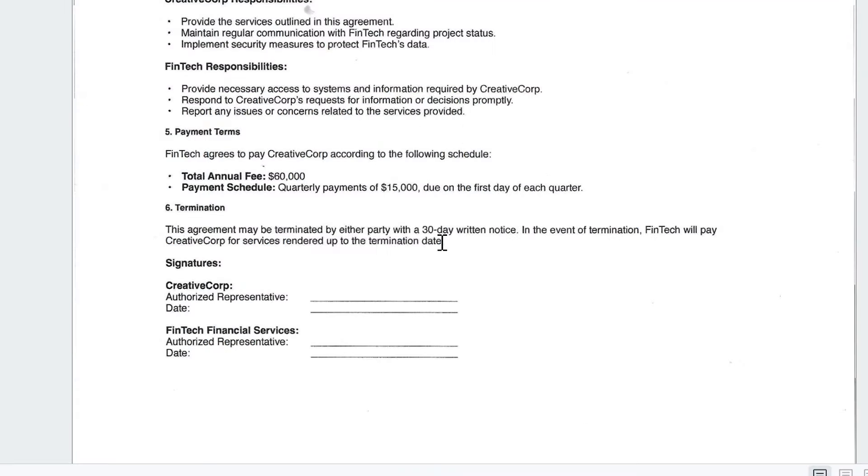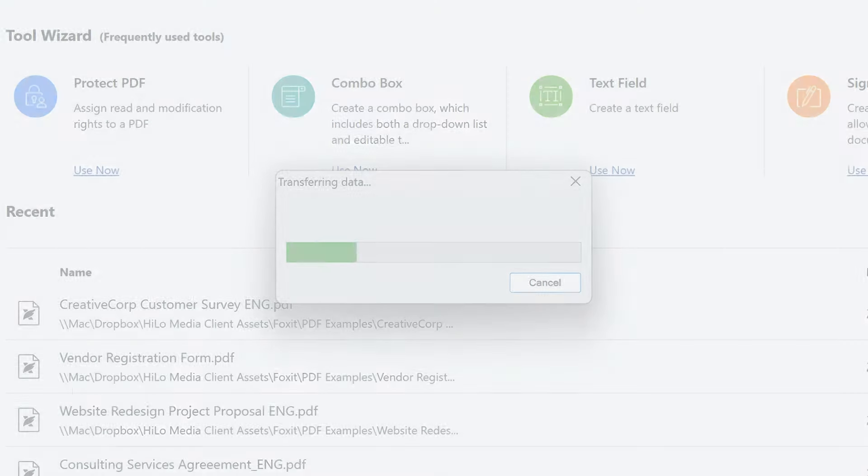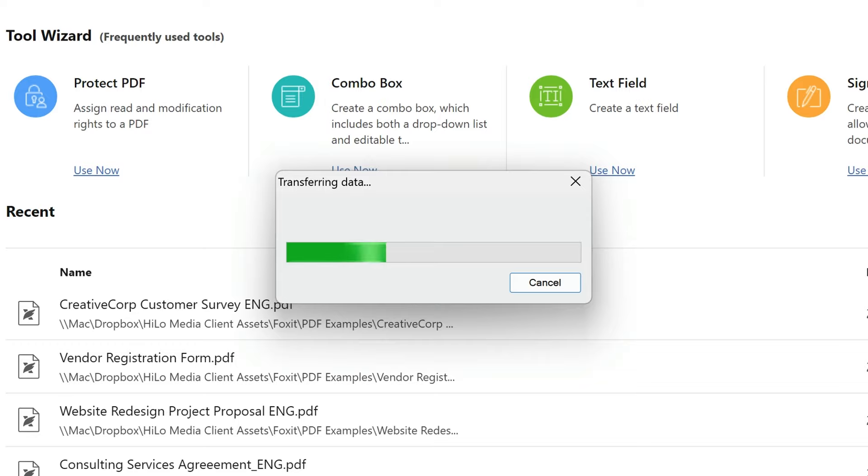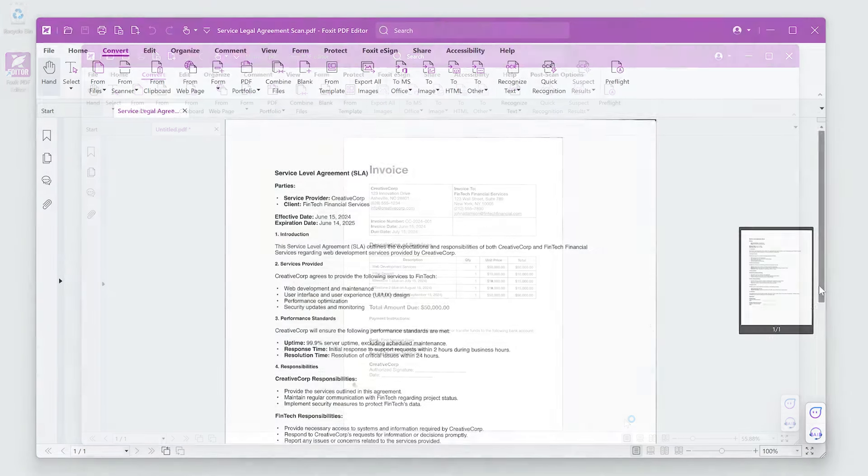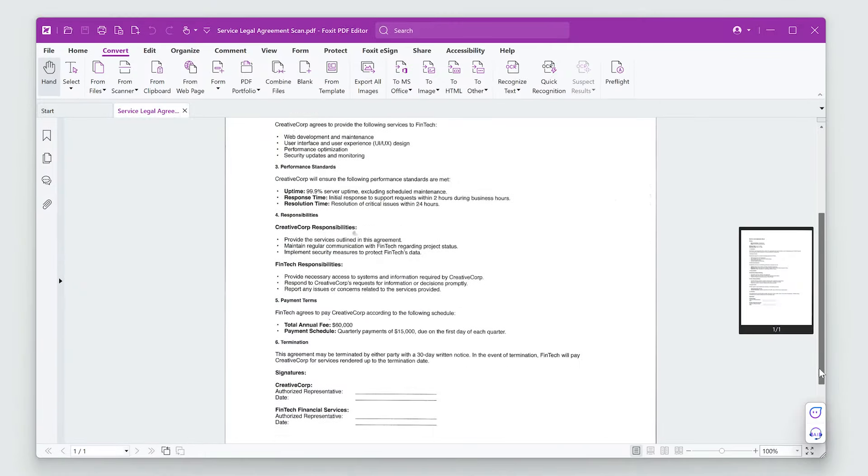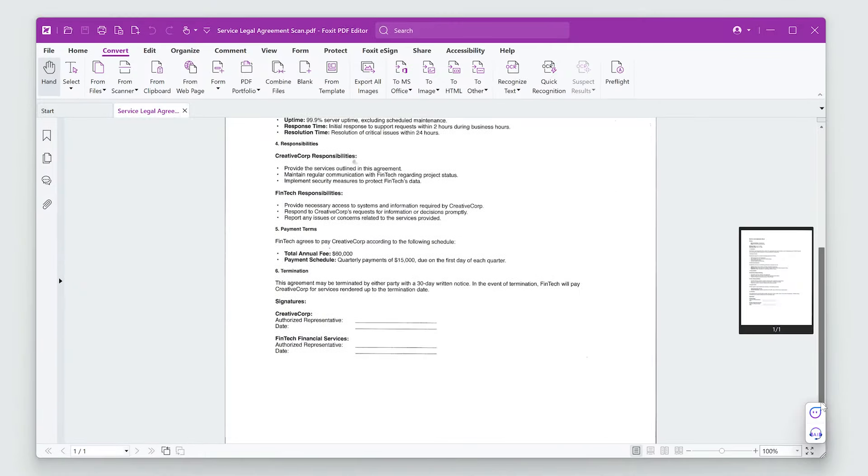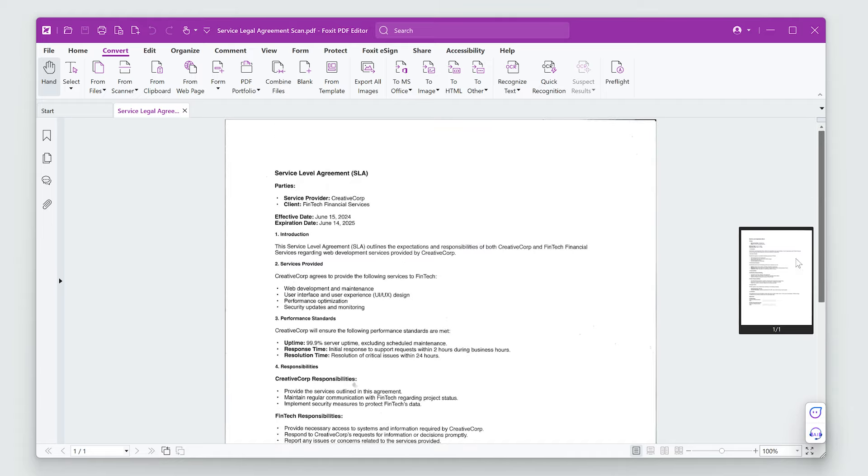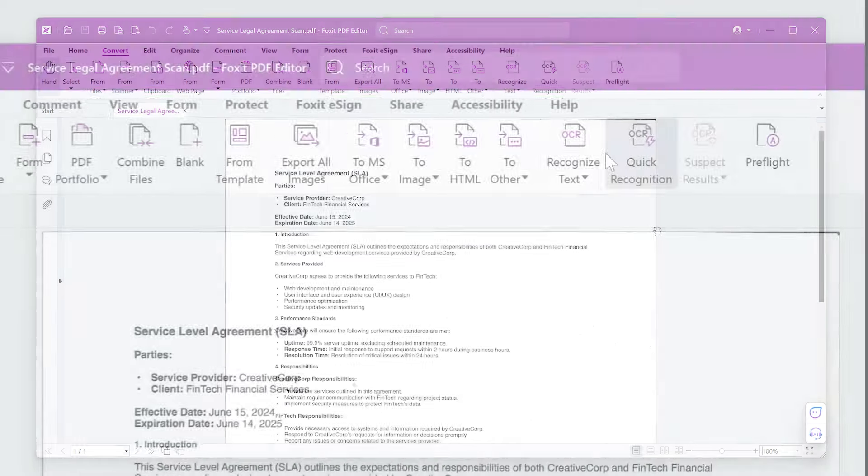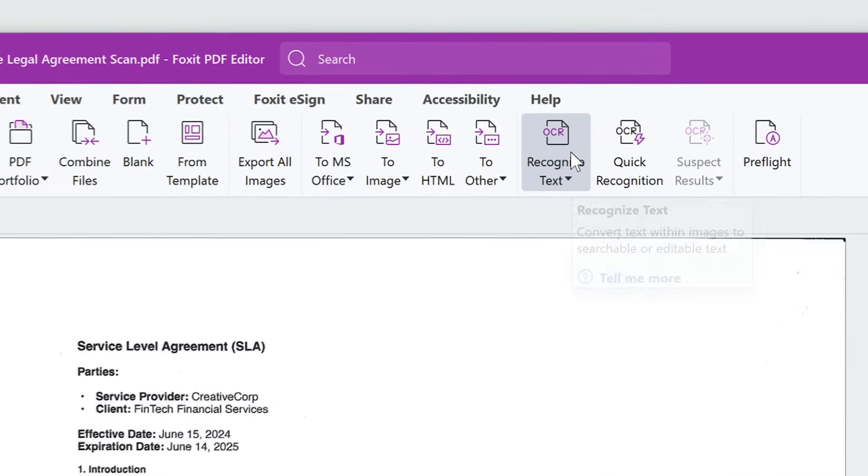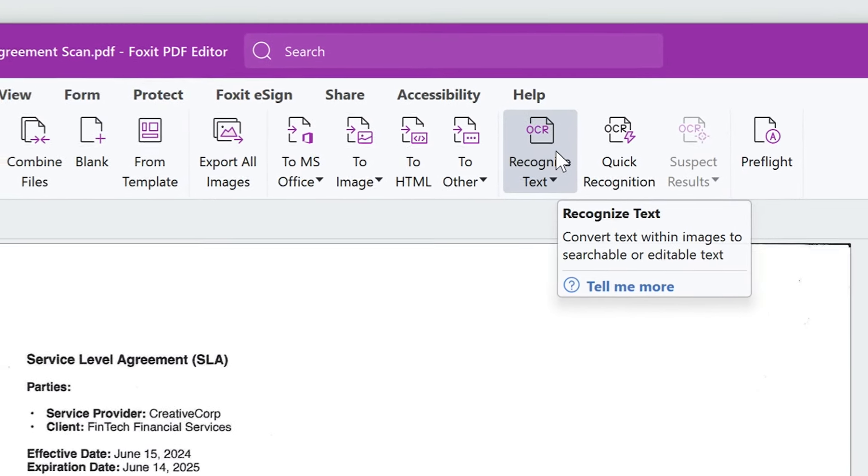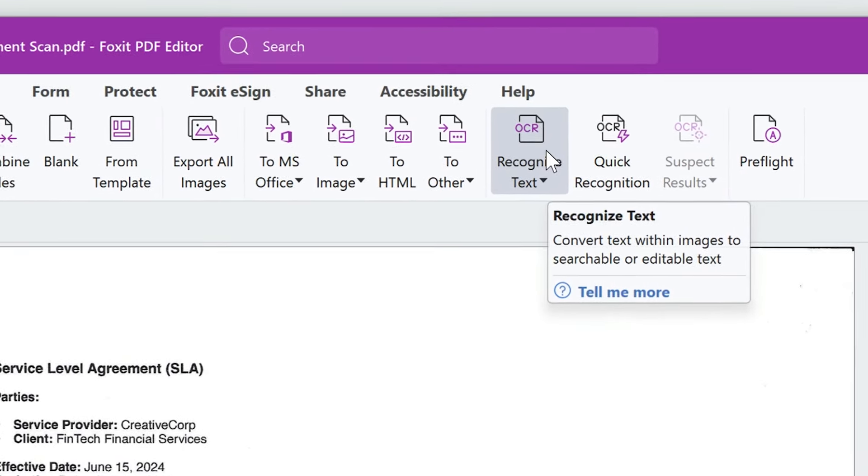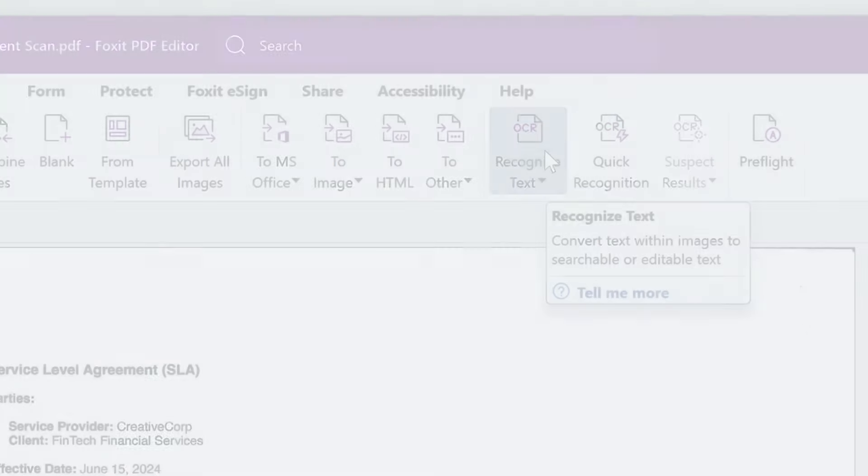I'll select the information I need in the document. Whether you're turning paper documents into digital files or working with scanned files that need text recognition, Foxit's OCR features make it easy and save you a lot of time.